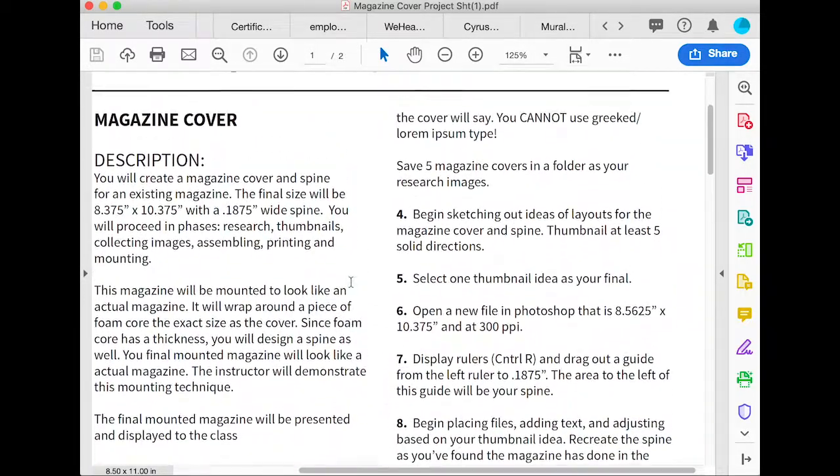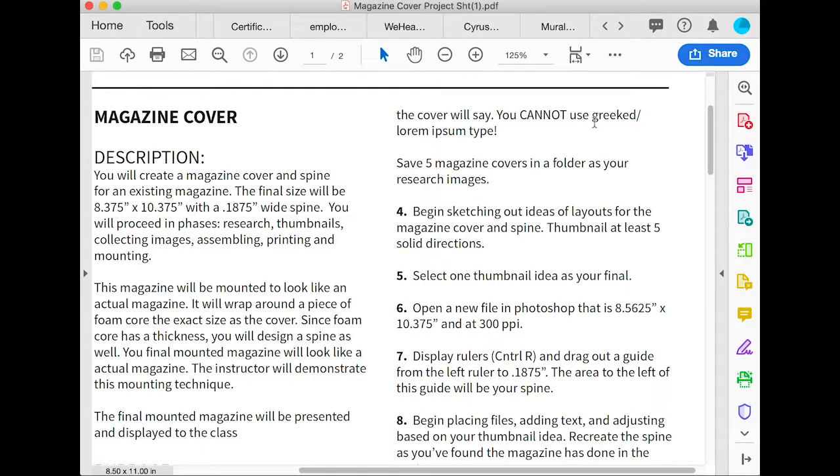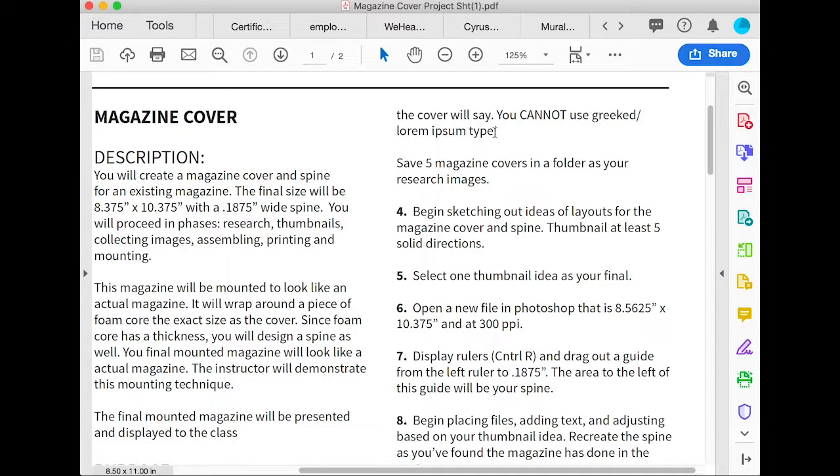Just a note: you cannot use Greek or lorem ipsum type. It has to be legible headlines on the cover.